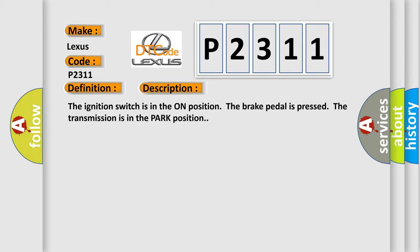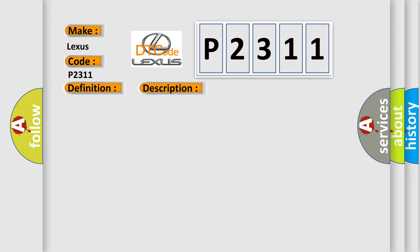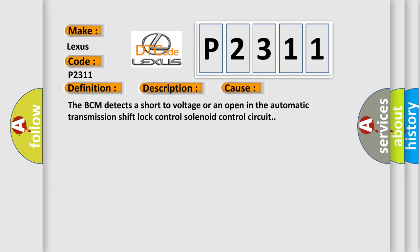This diagnostic error occurs most often in these cases: The BCM detects a short to voltage or an open in the automatic transmission shift lock control solenoid control circuit.